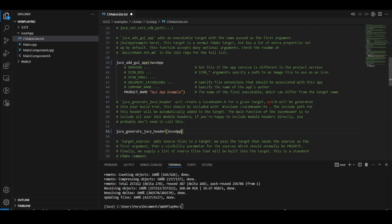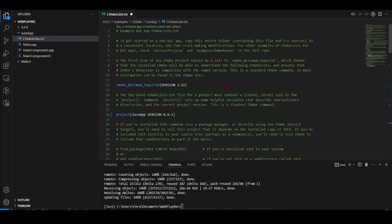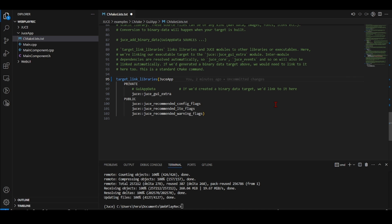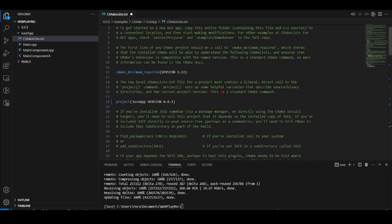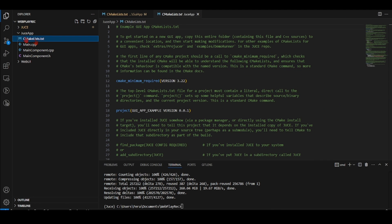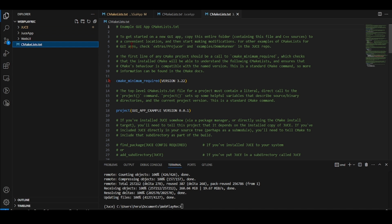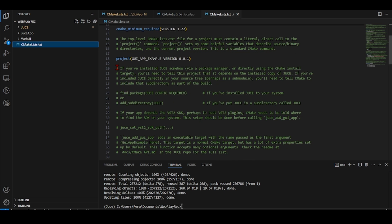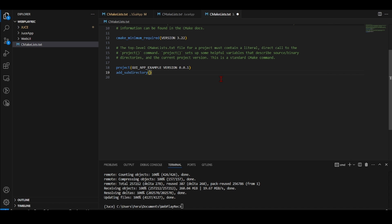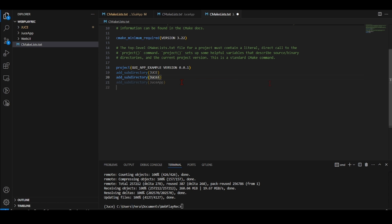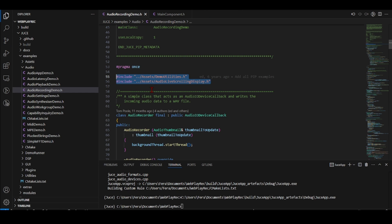I'm also going to add JUCE audio utils in the link library section. I'll copy a make file for the project, delete what I don't need, and add subdirectories for both JUCE and the JUCE app directory. This root CMakeLists should now be ready. Just keep in mind I won't go into the details of JUCE and C++ here.